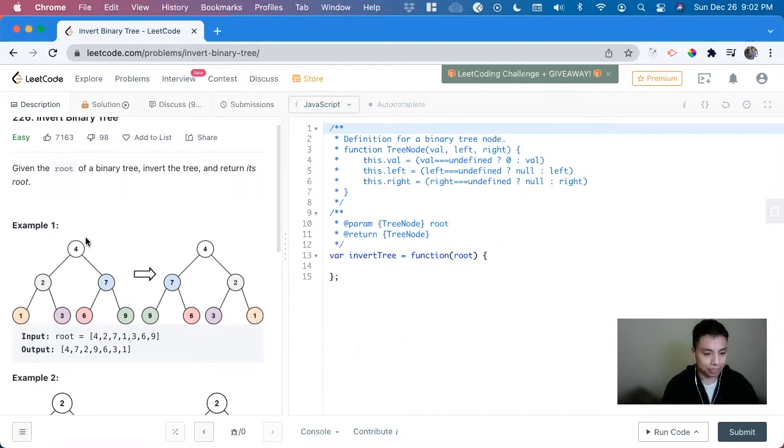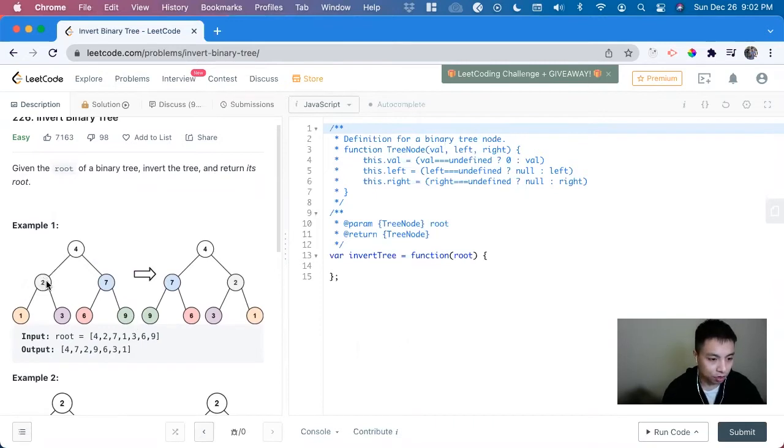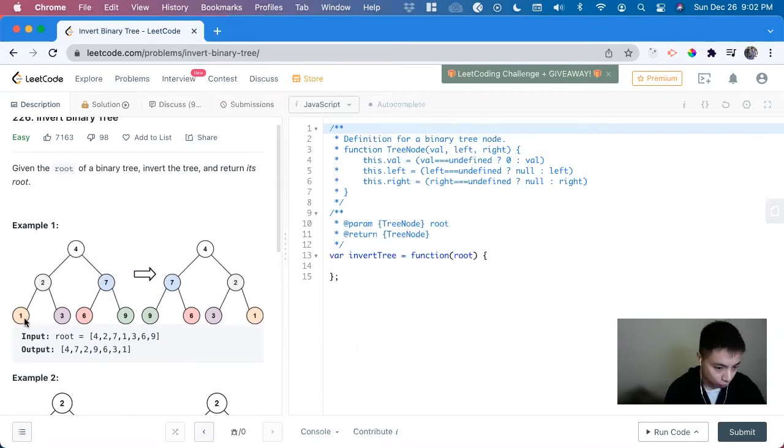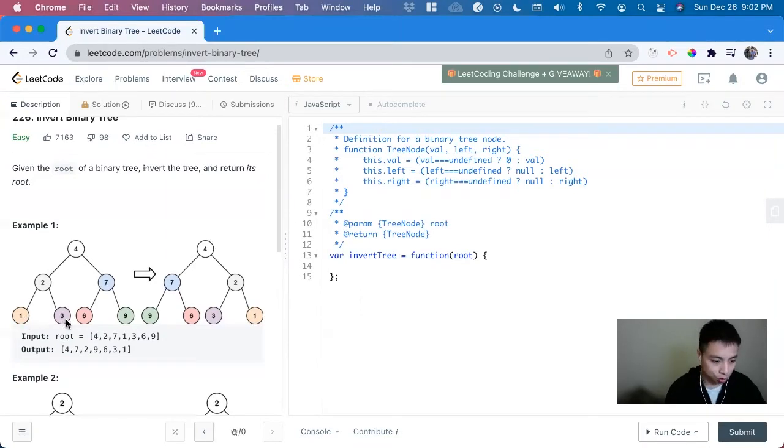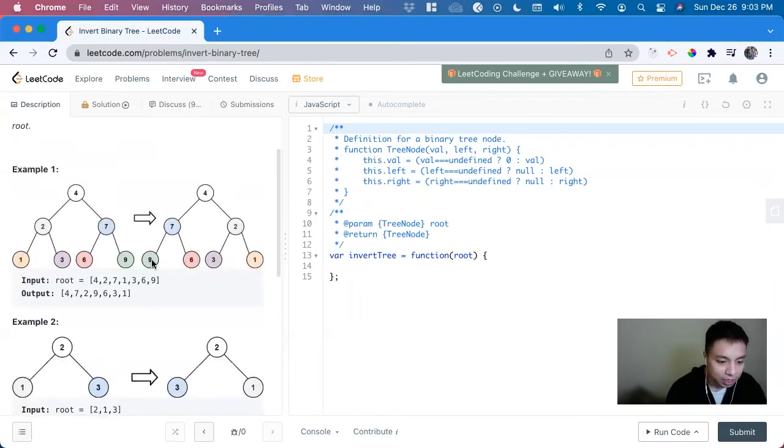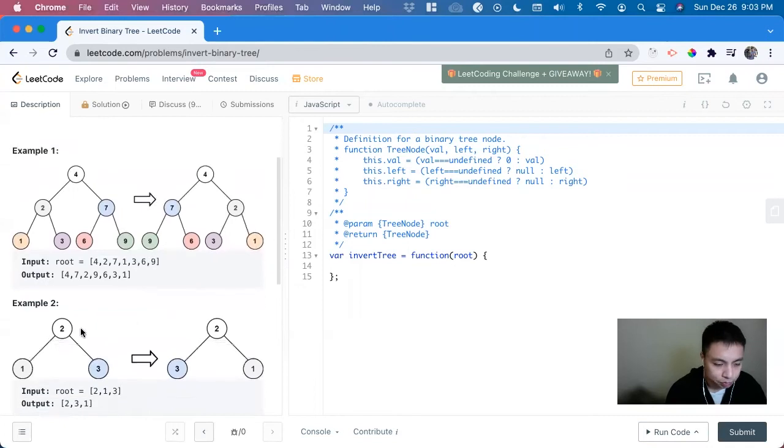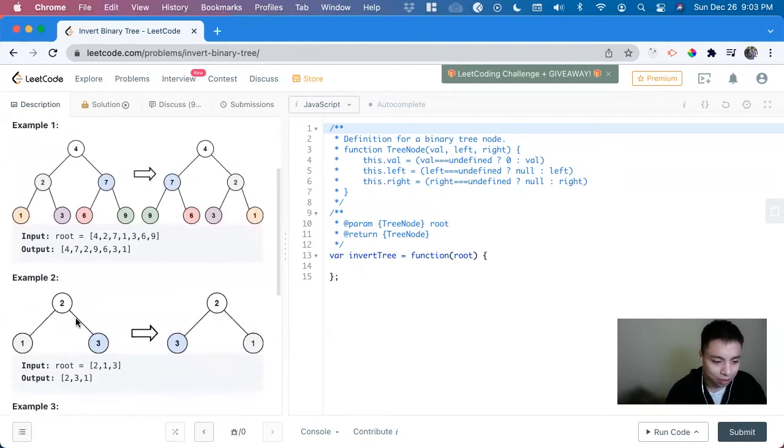And we can see that the left side gets swapped with the right side. And then we dig deeper again, the one and the three get swapped, the left and right get swapped here. So this example has a better look at it.